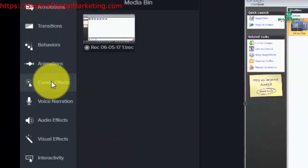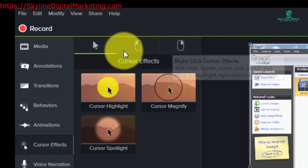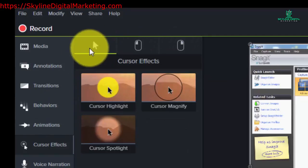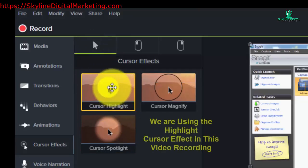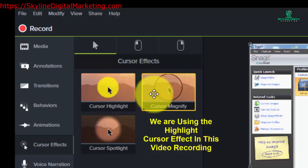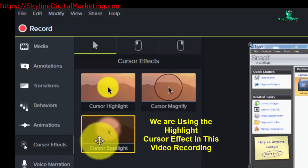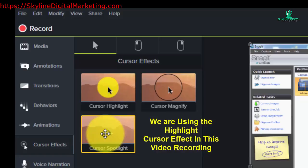If you click on the cursor effects panel, you'll notice there are three sections. In the first section with the arrow or cursor icon, you can put a cursor highlight into your video so that wherever your cursor goes, you'll have a highlight following it. You can also have the cursor magnify an area — in other words, enlarge an area wherever it goes. You can also have a cursor spotlight an area by darkening the sides around it.